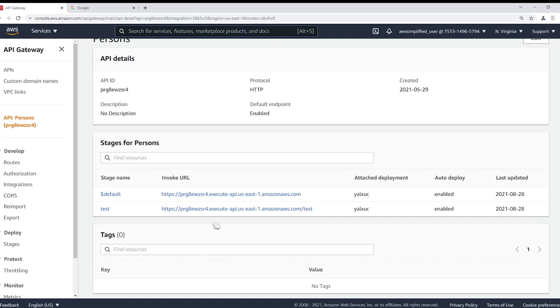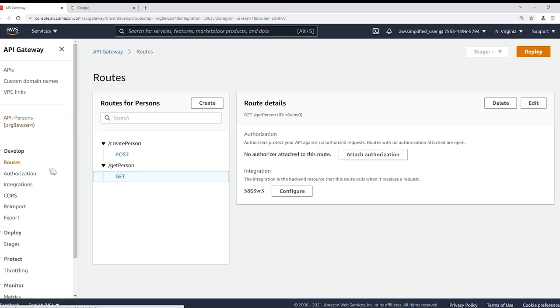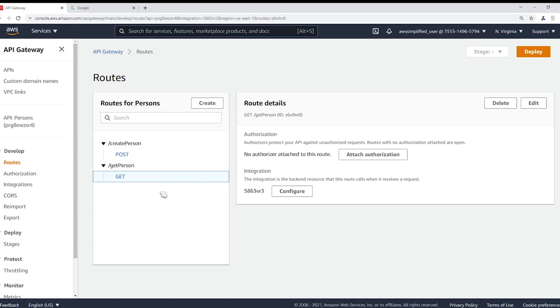I'm just going to copy this to my clipboard and show you that this is working in a moment, but I want to first go to the route section under the develop tab over on the left and just show you the two different routes that we have configured. So we have two different routes: the create person which is a POST, and get person which is a GET, and these two APIs are backed by a Lambda function so the Lambda function is going to be returning data for us.